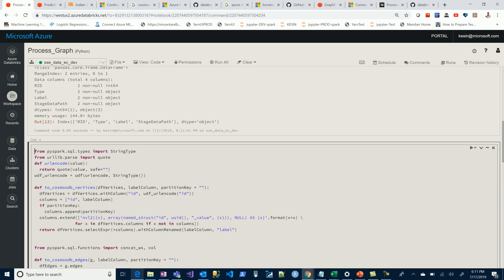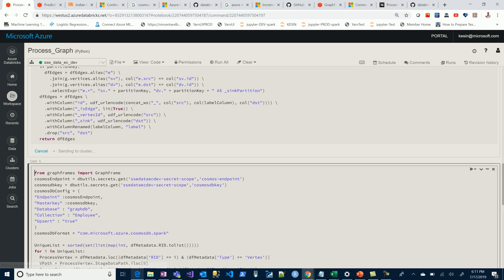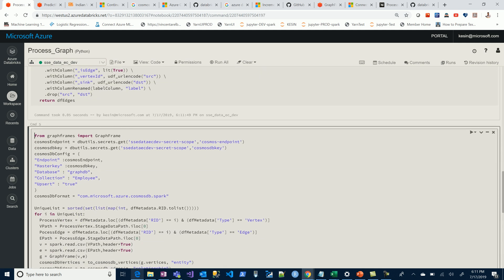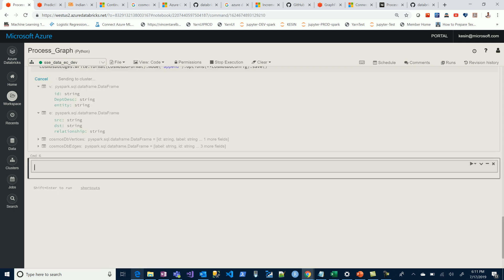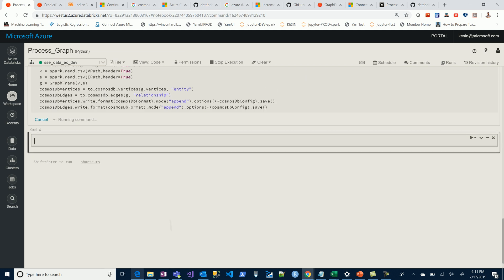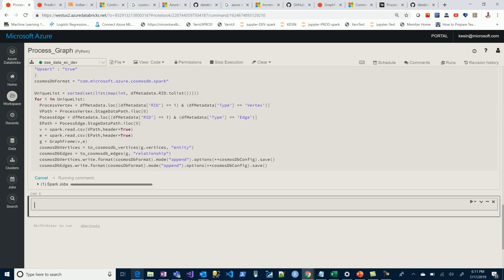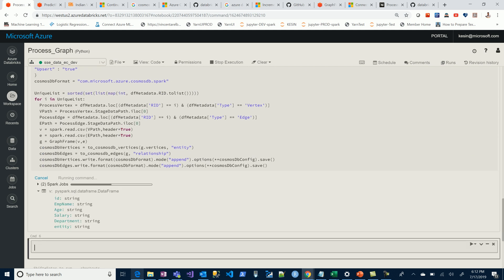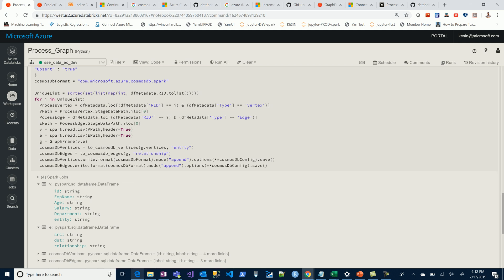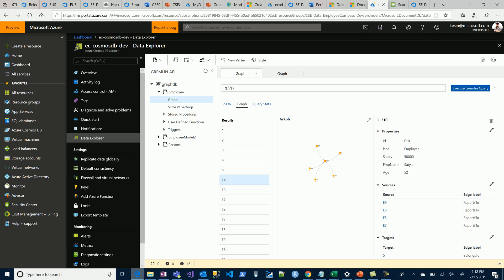Let's jump back to process graph. We'll populate this into a model two collection. That's all. That's all we've changed - nothing else has changed in this entire framework. Let's look at the model two collection.